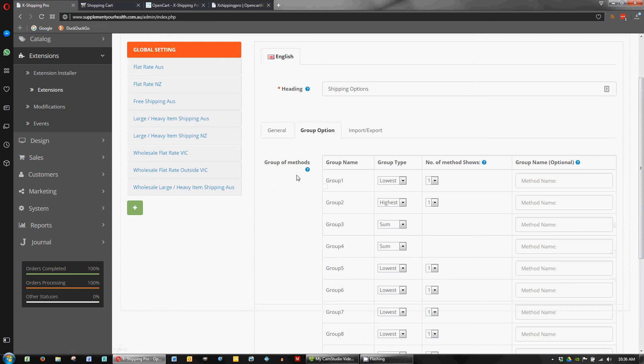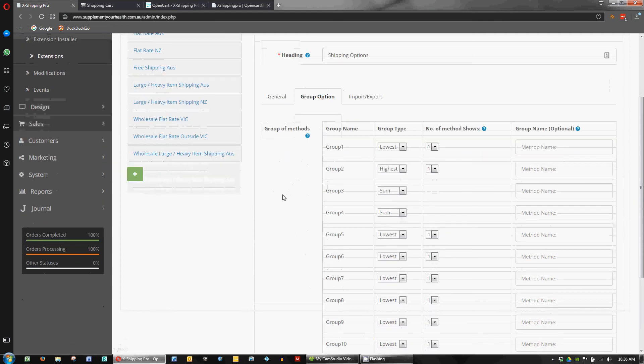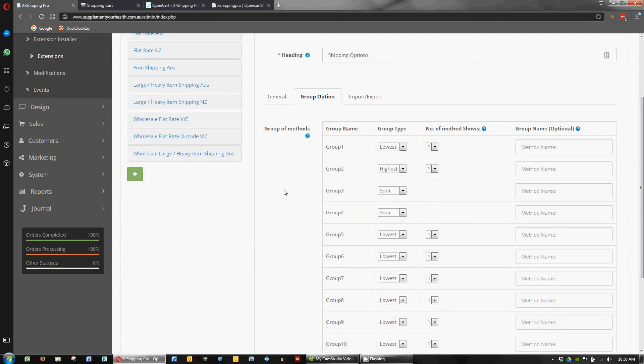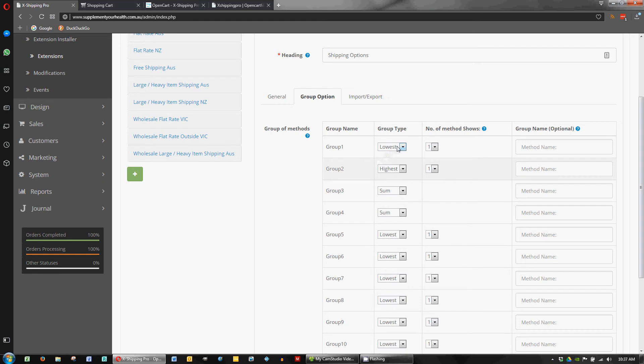The main thing we want to look at here is the group option. Now you'll have to do a bit of reading up around what groups mean but basically this is where you can set the combinations of shipping when they join together what happens. So in this instance we've got group 1 to show the lowest method.